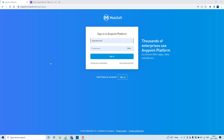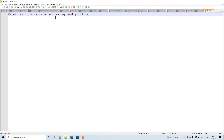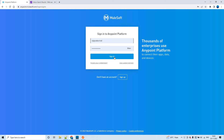Hello guys, my name is Vijay Kumar Vakka. I am working as a senior solution consultant. In this session, let us discuss how to create multiple environments in the Anypoint platform. Let me log into my Anypoint platform.